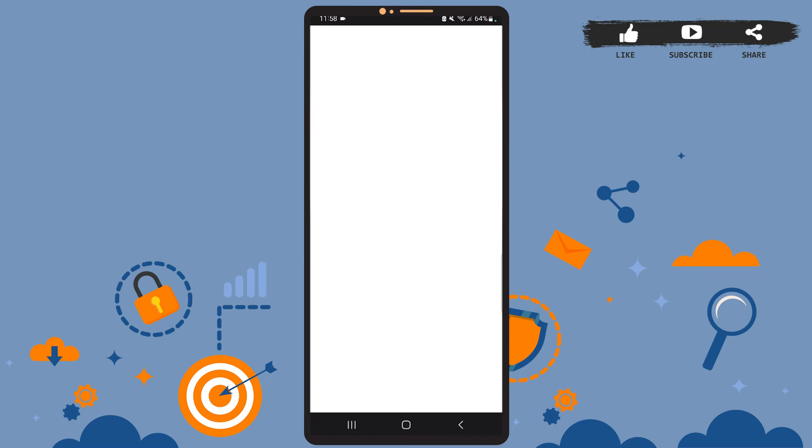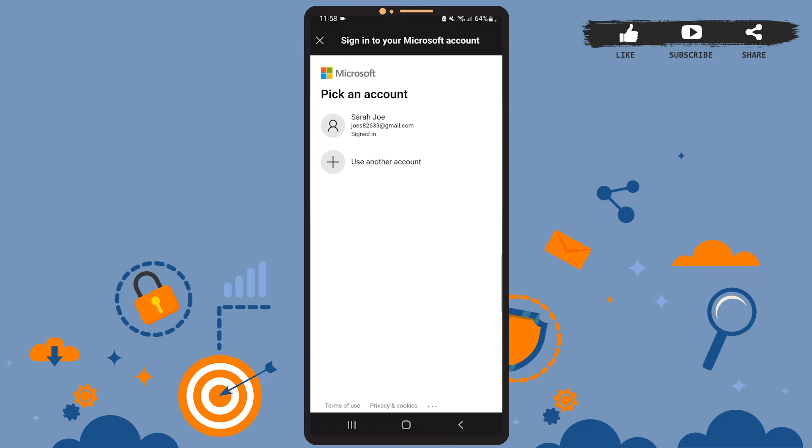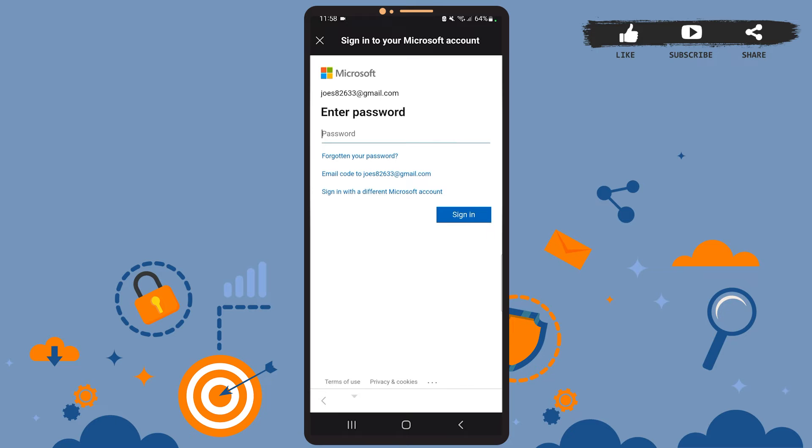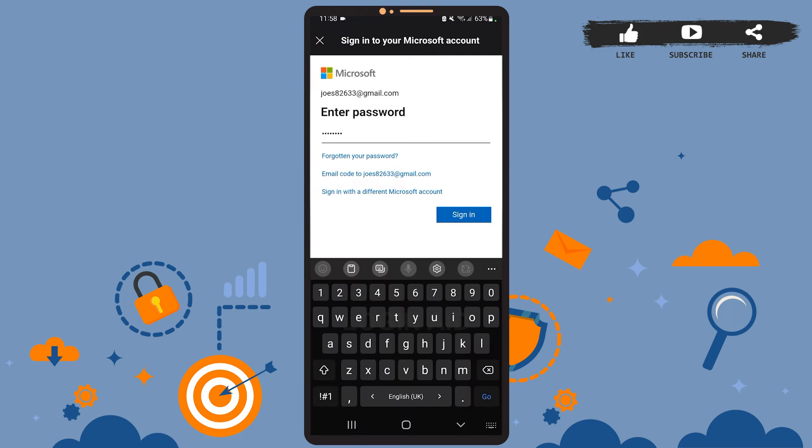Now you'll have to log in to the account you want to delete. So I'll tap on this account and here enter the password of your account. Once you do that, tap on sign in.